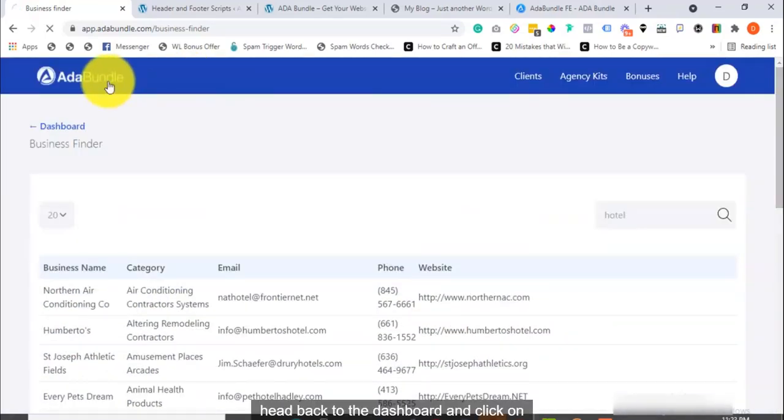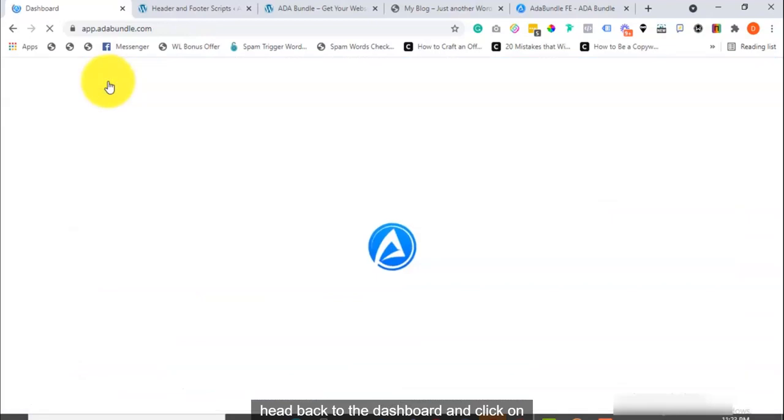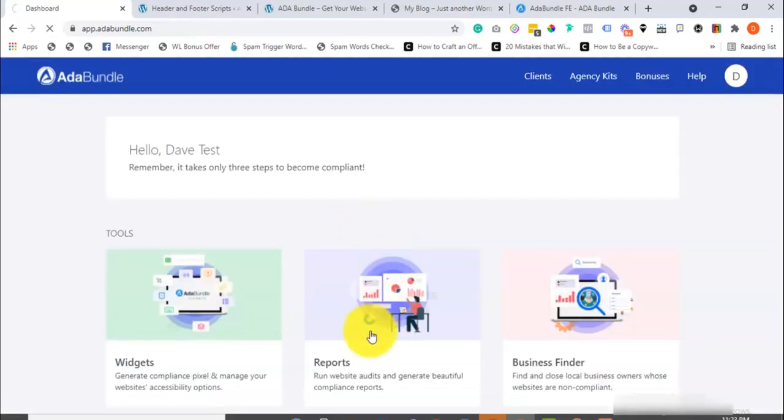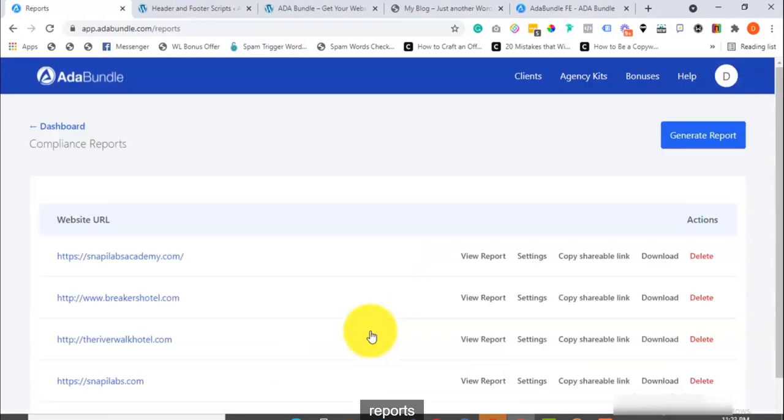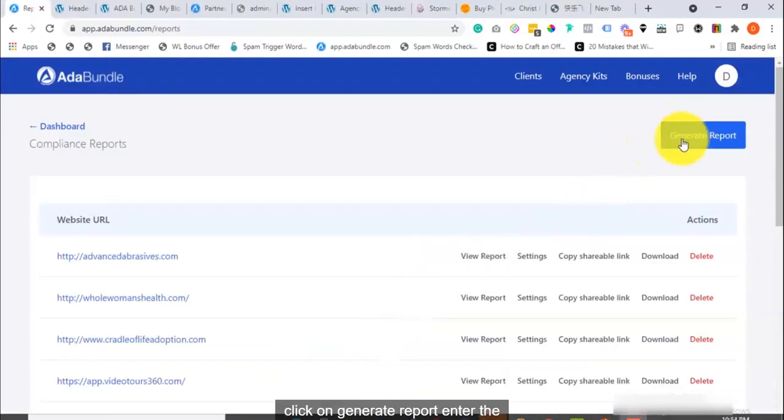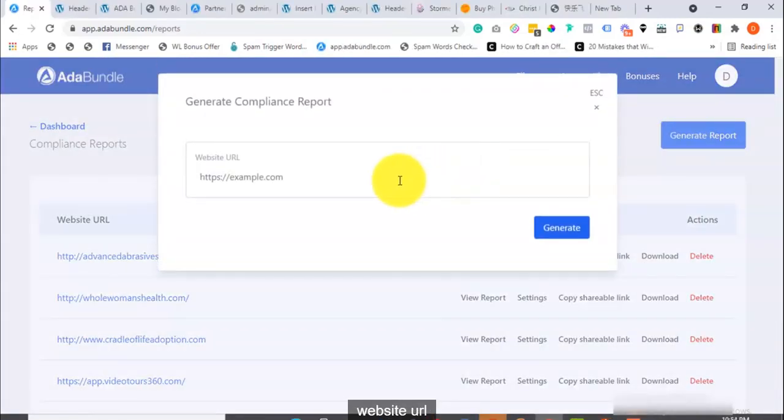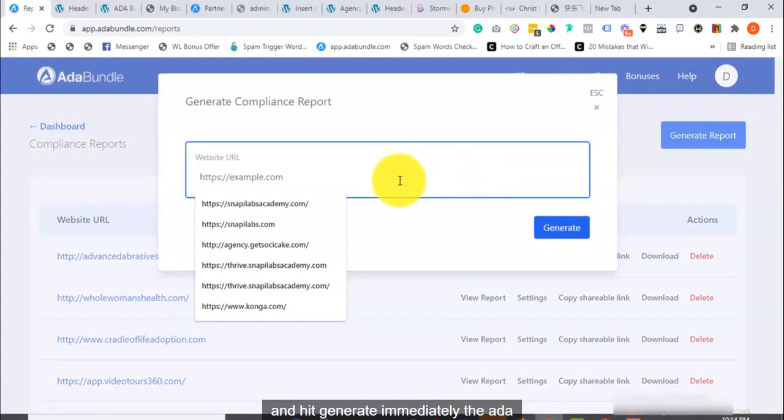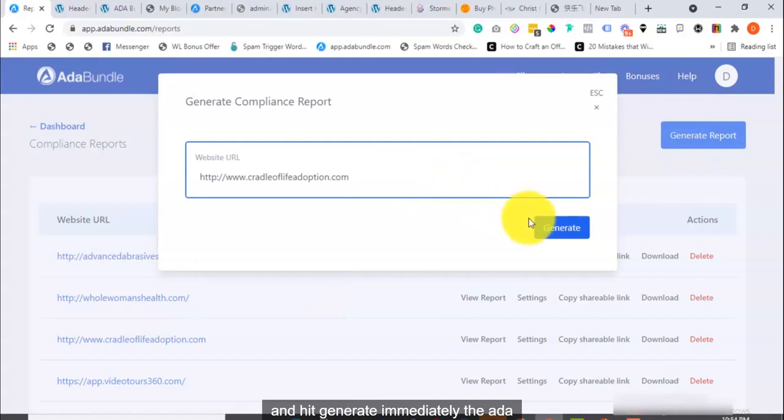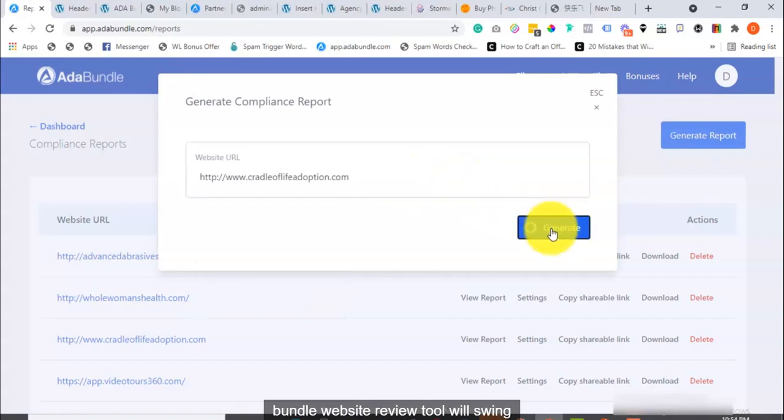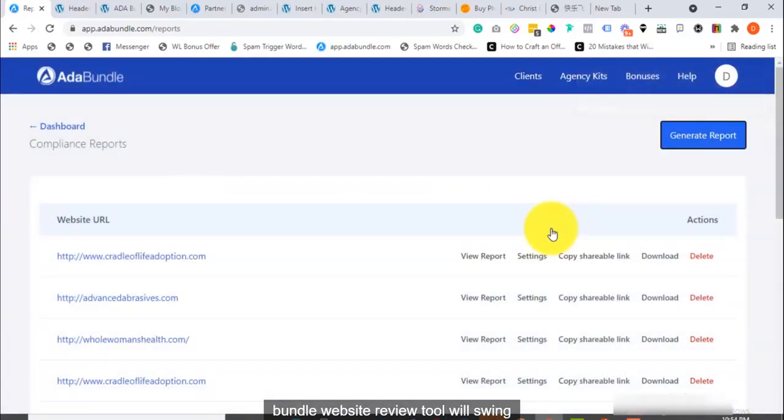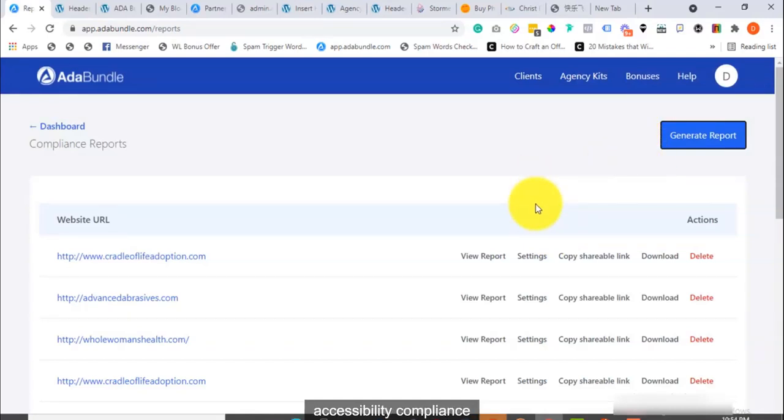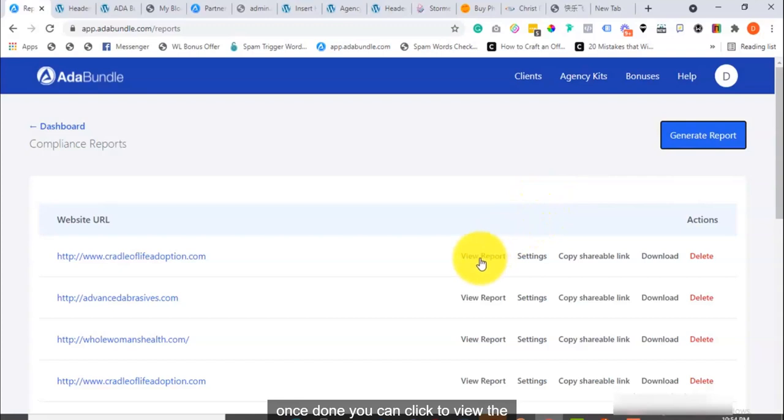Head back to the dashboard and click on reports. Click on Generate report. Enter the website URL and hit generate. Immediately, the ADA Bundle website review tool will swing into action and do a quick and deep audit on the website for accessibility compliance. Once done, you can click to view the report.